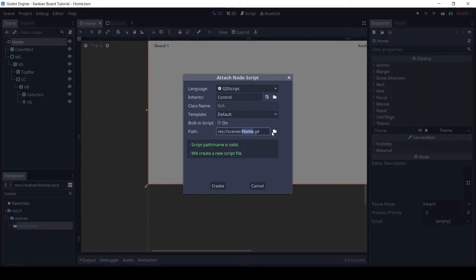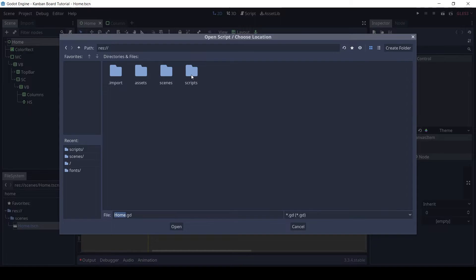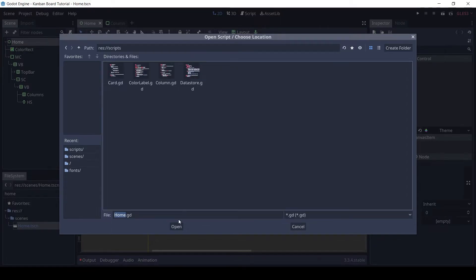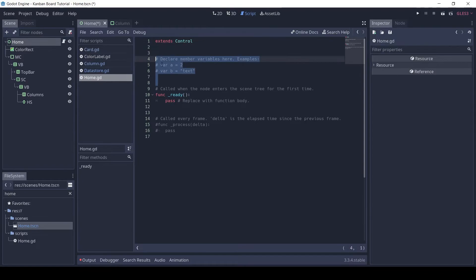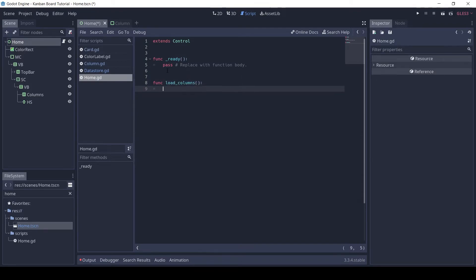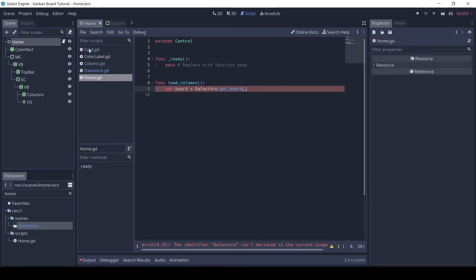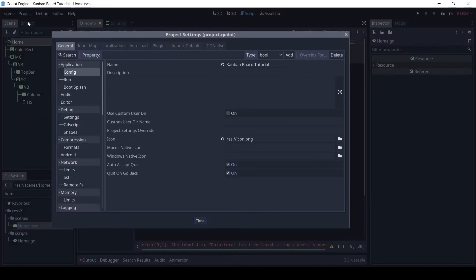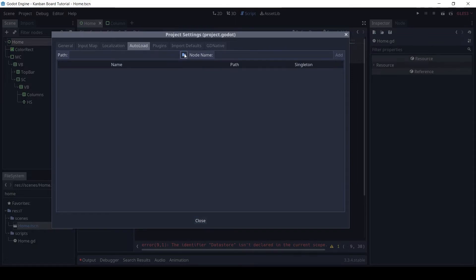Let's now add a script to the home node. Here, define a method loadColumns, which will get the board from the datastore. Before I forget, let's add the datastore as an autoload. Autoload means that the script will be available at a global level from any other script.